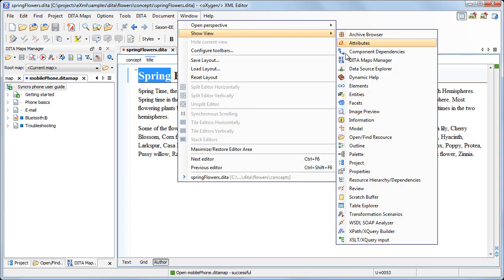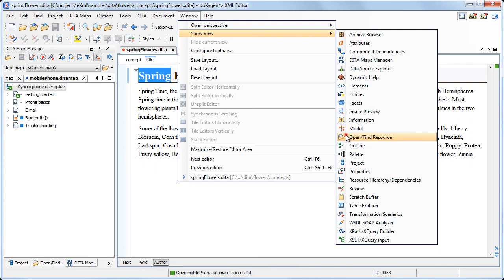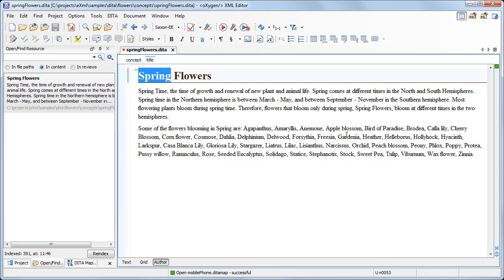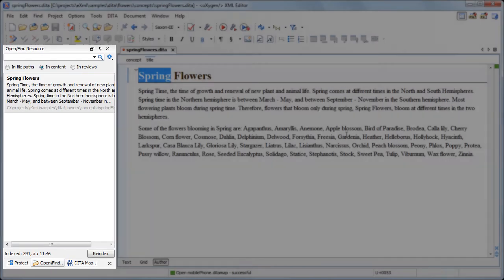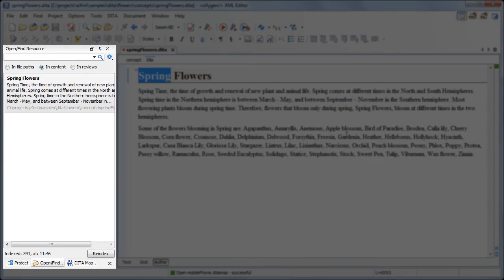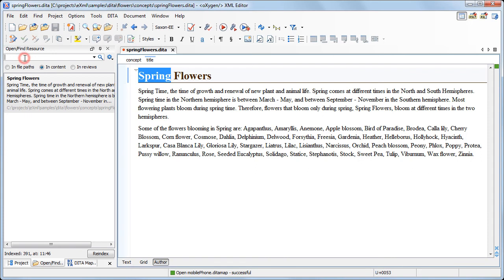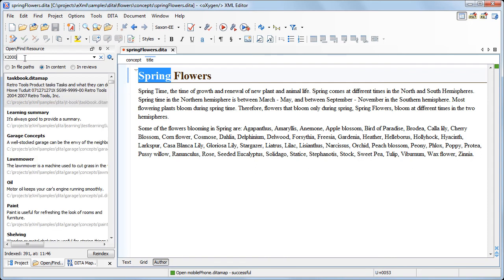The same functionality is available in the side view. Its main advantage is that you can dock it to the editor layout, so you always have a handy tool to search terms in your project.